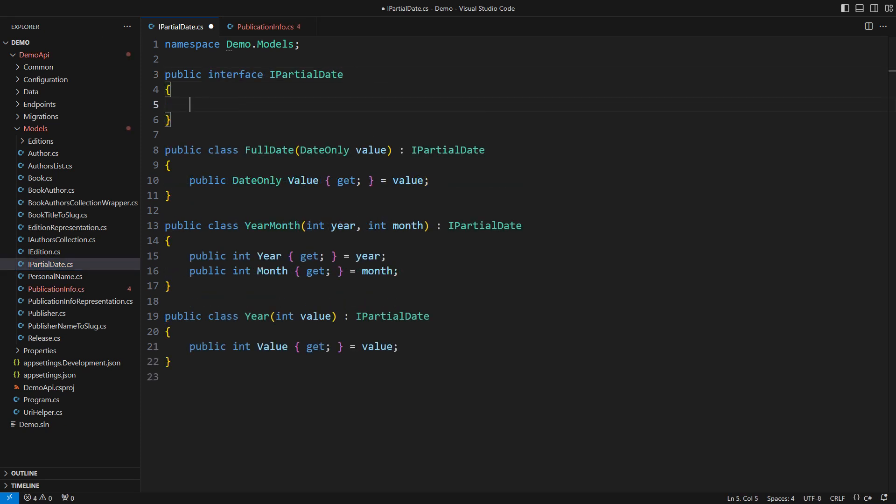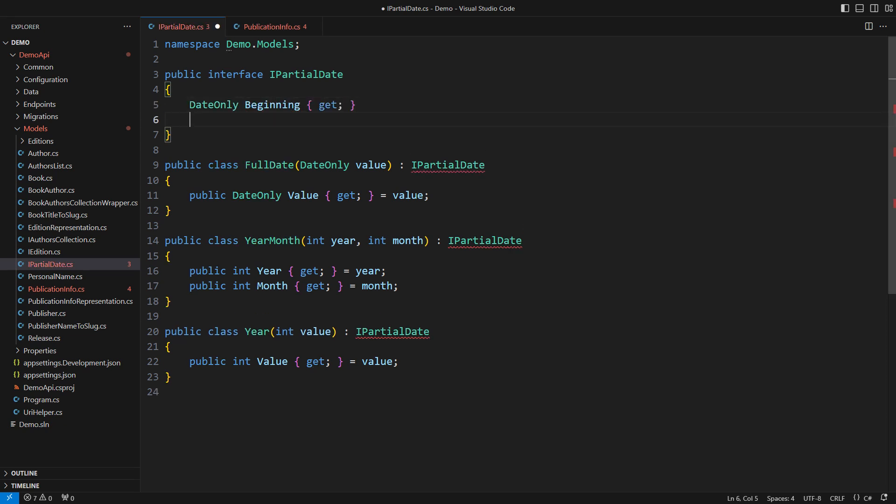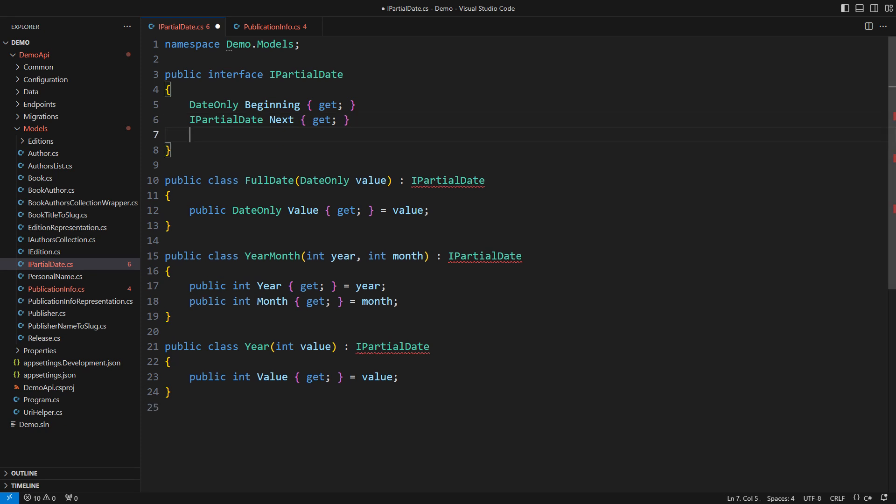Clean and tidy. The interface would declare the public members, the beginning and next properties. Then the last date property comes.